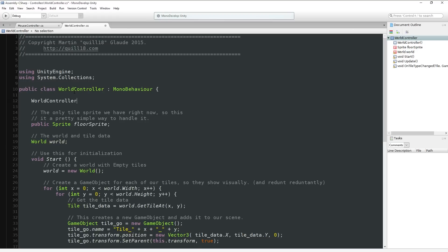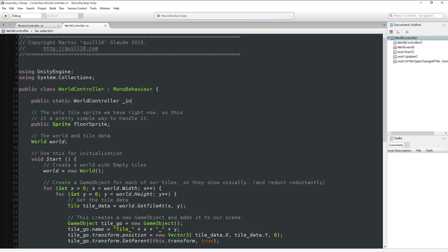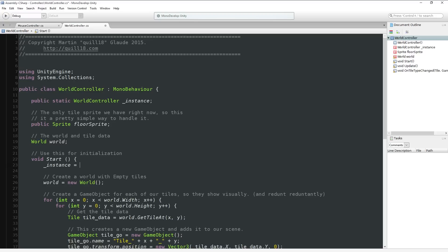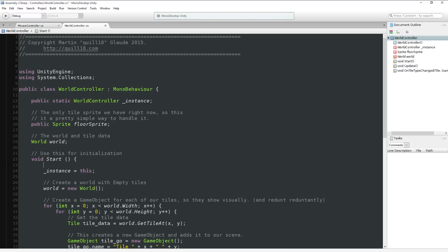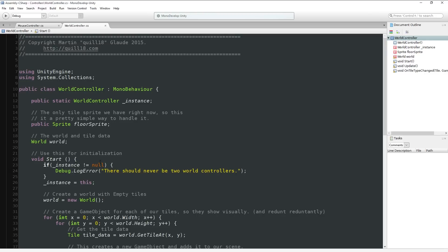I think it'll be better if we do something like WorldController.Instance. So we'll do: public static WorldController Instance. This is a variable that belongs to all WorldController objects as a class, shared, called Instance. When we start up, we set ourselves to be that. Maybe we add a bit of an error: if Instance != null, Debug.LogError('There should never be two WorldControllers.').